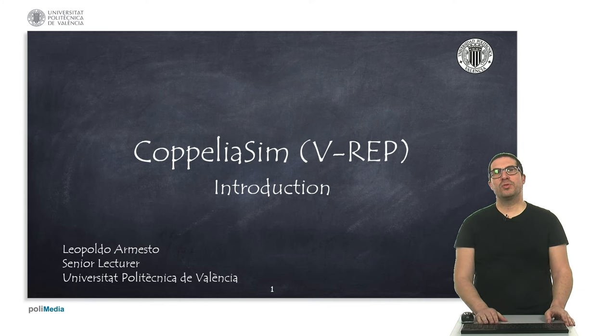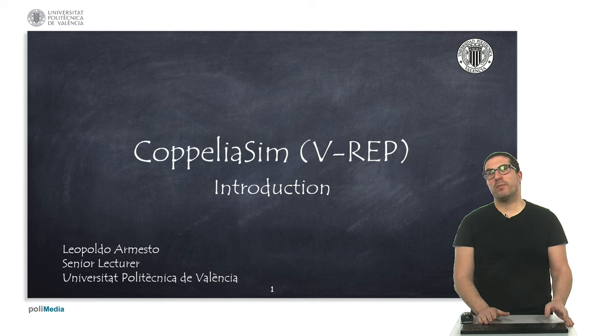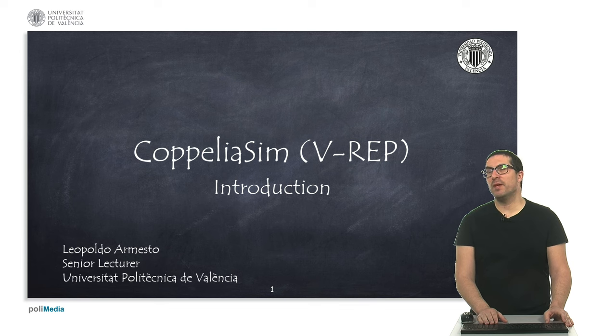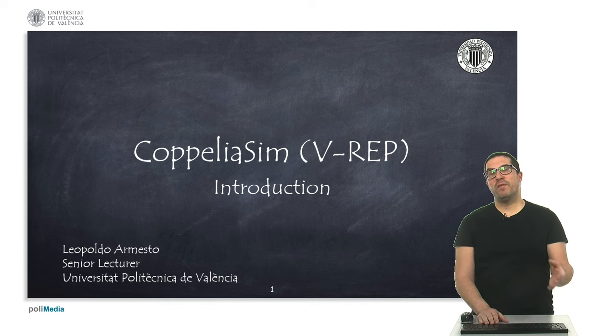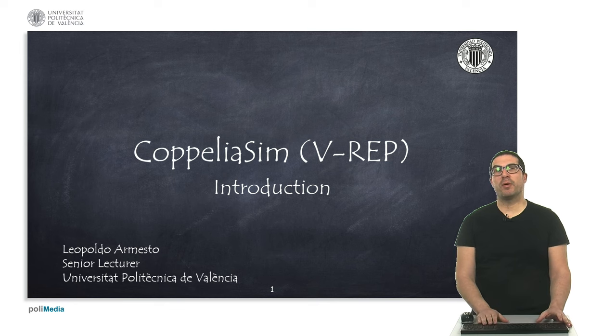Hello, welcome to a tutorial about CoppeliaSim, formerly known as V-REP. This is an introduction video in which I will explain how V-REP works, a brief introduction about it.